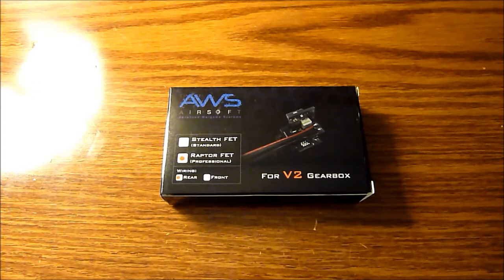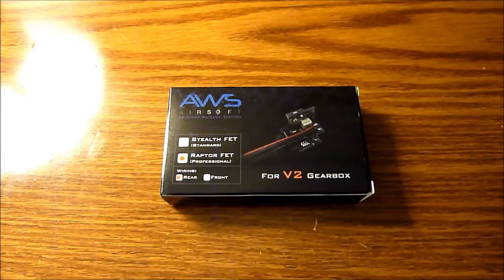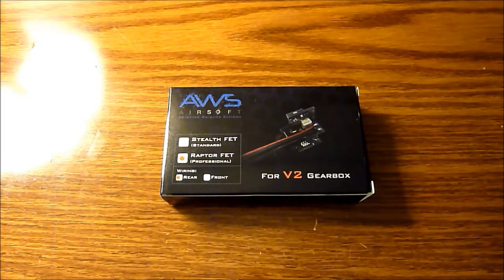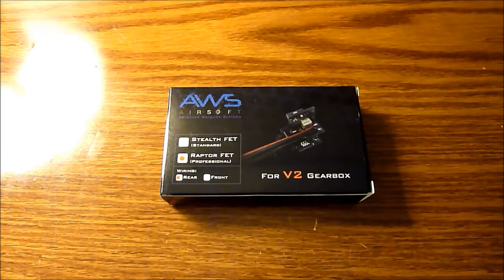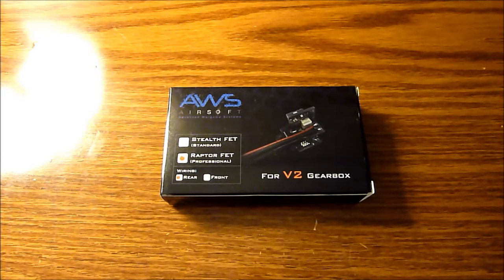This is the third Raptor unit I have owned. The first was in my D-Boys PDW, the second was in my VFC SR-65. If you're interested to see it in action, go check out my previous videos.